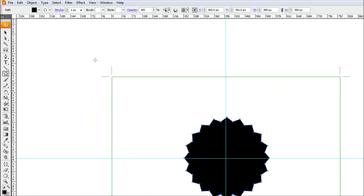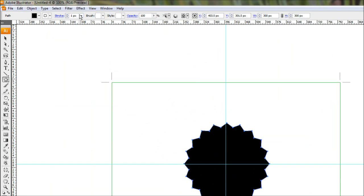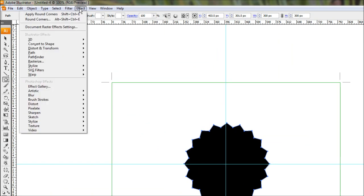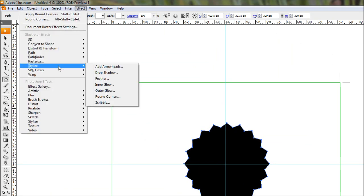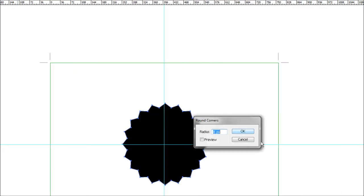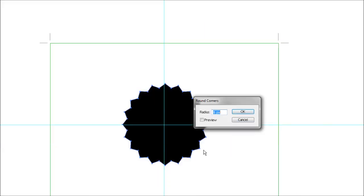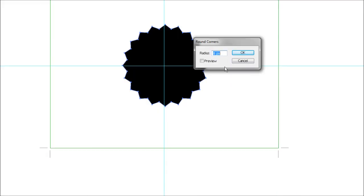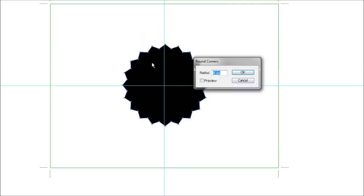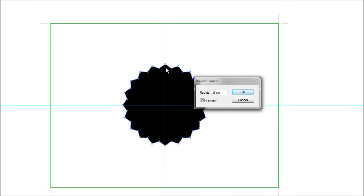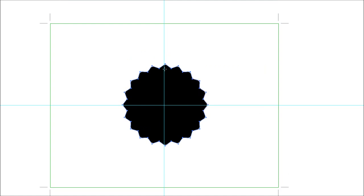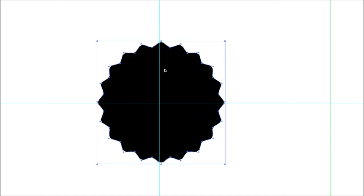Our next step is to make these points curved, which is pretty easy. Come up to the effect drop down, go stylize, then come down to rounded corners. For this shape we'll make the corners 8 pixels. You can click preview to see what it's going to look like, then hit OK.